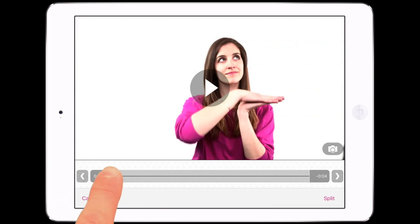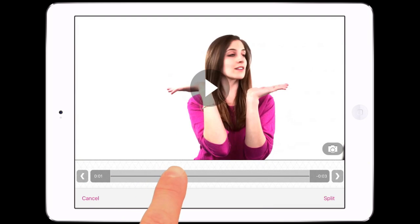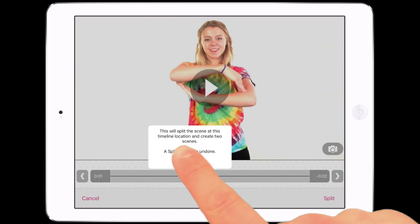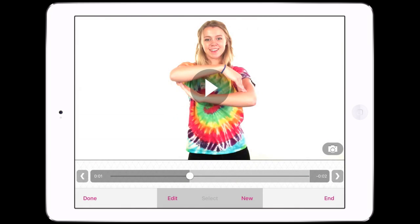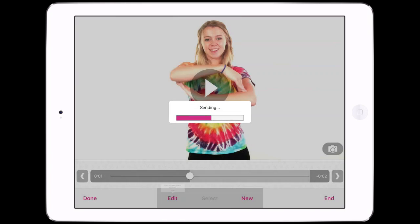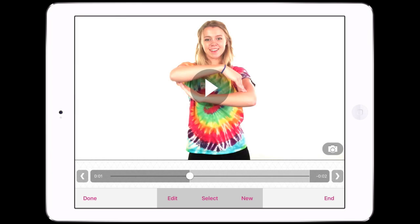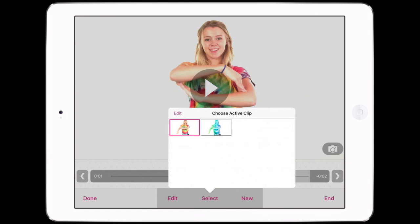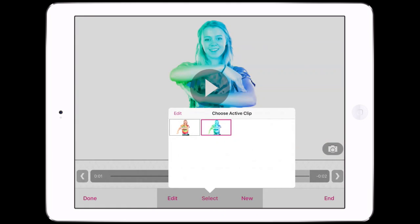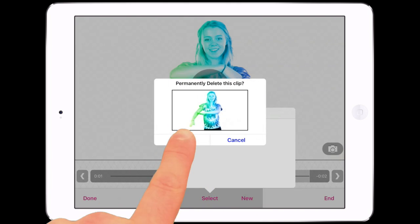Split Scene turns a single scene into two scenes. Tap Split and Split. This also splits the inactive clips for the scene. Send to Camera Roll sends the scene's active clip and audio to the camera roll. Once you have two or more clips, you can tap Select to change the active clip or delete unused clips.